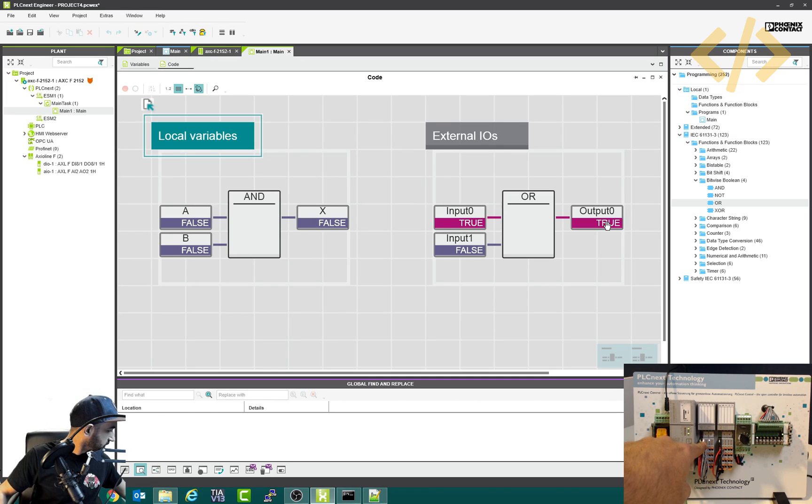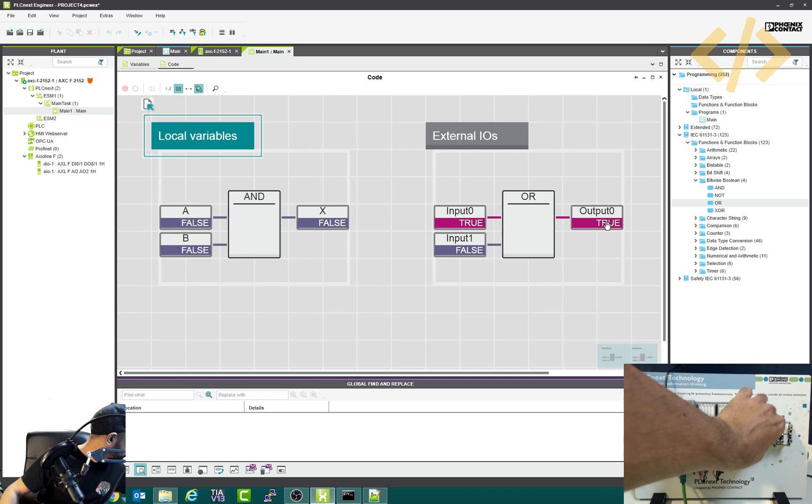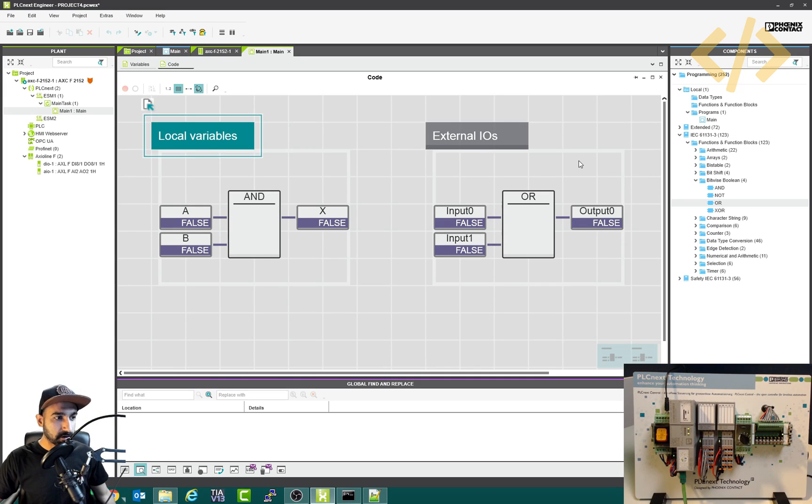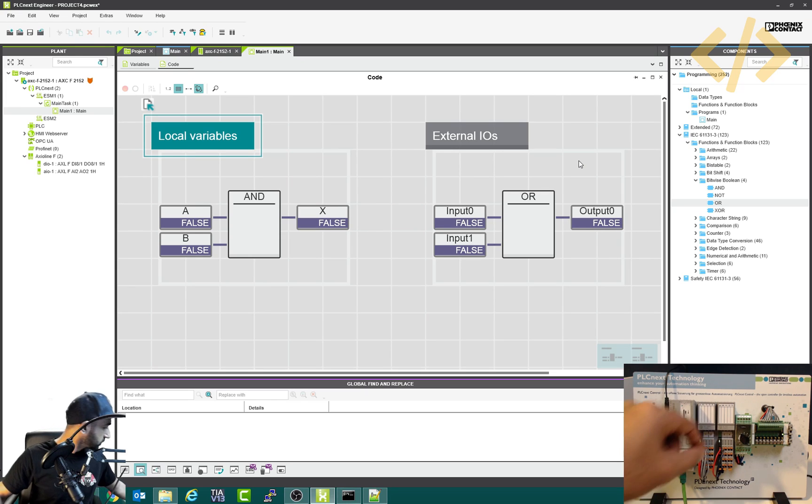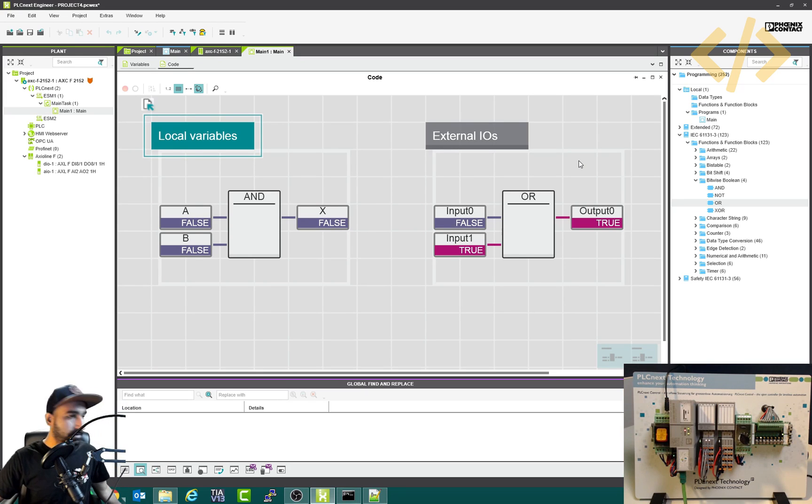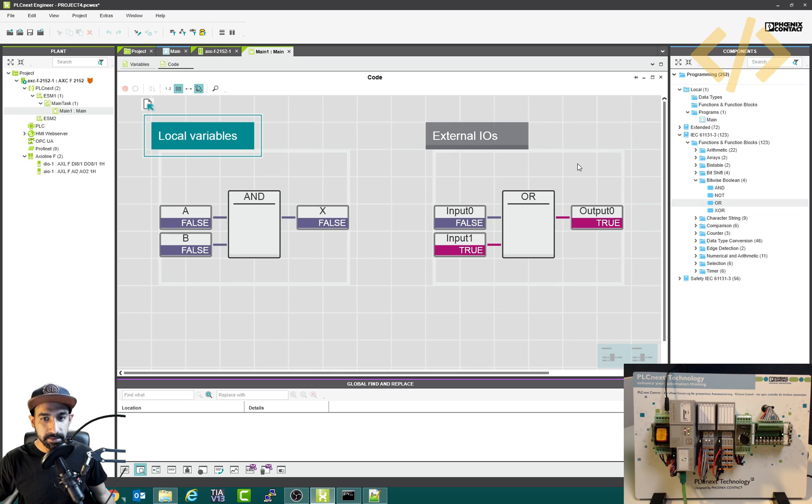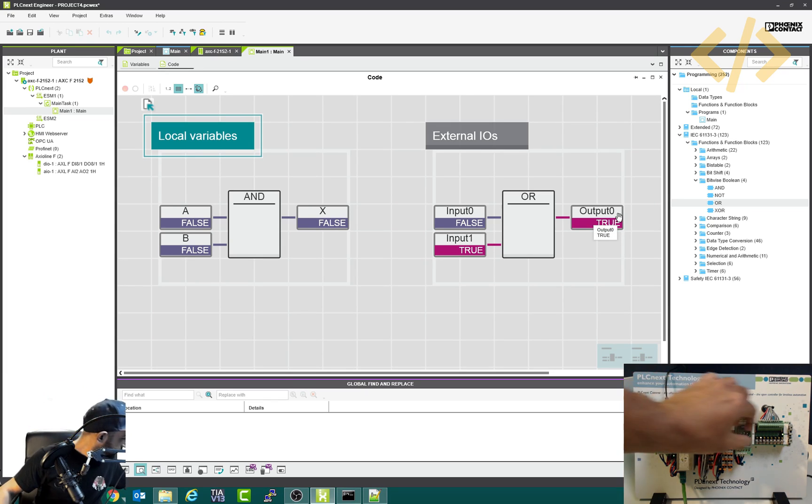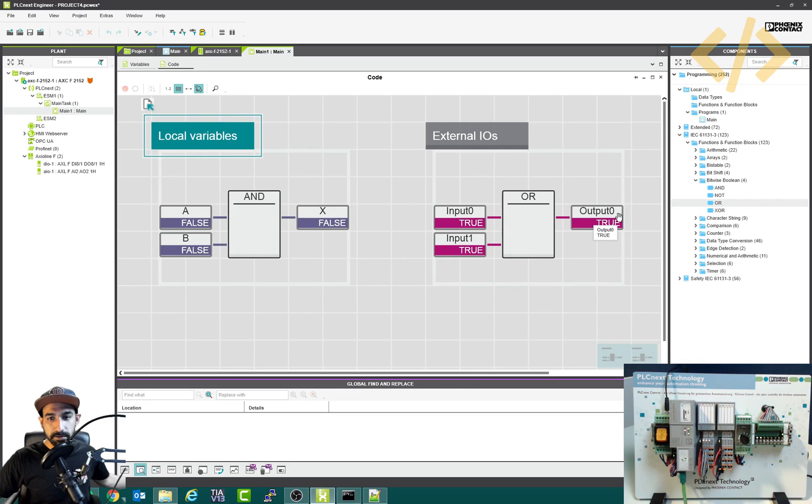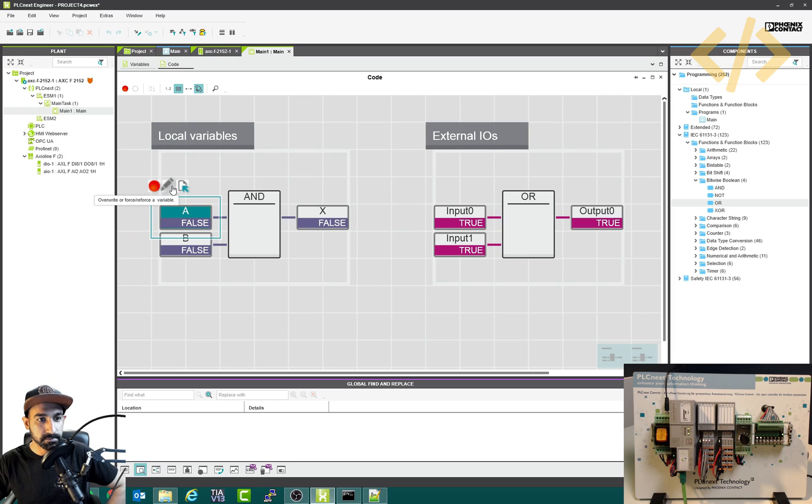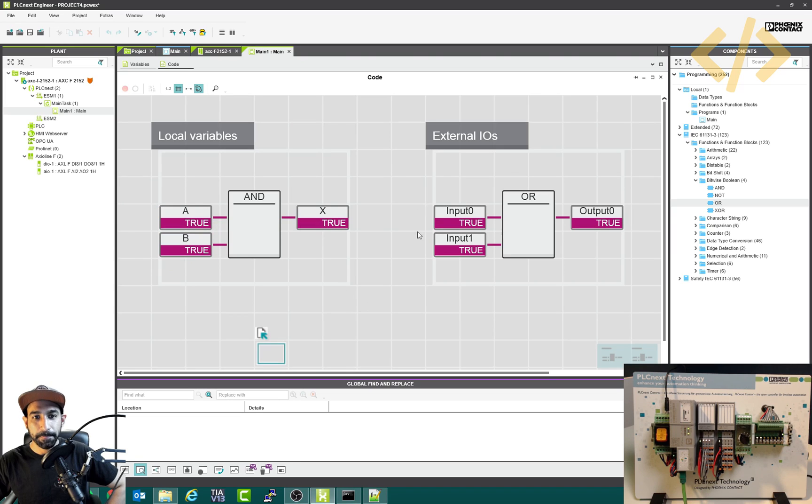So when my input goes off, output also goes off. Now we'll trigger my second input. And you can see the LED status for the second input and the output status as well. So that's how you can use external IOs in the same program, also internal local variables as well. This is another shortcut to trigger it.